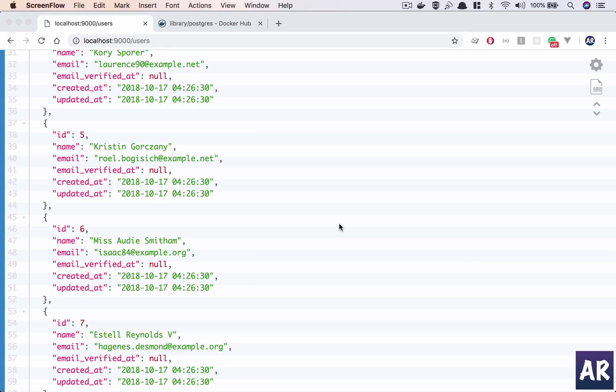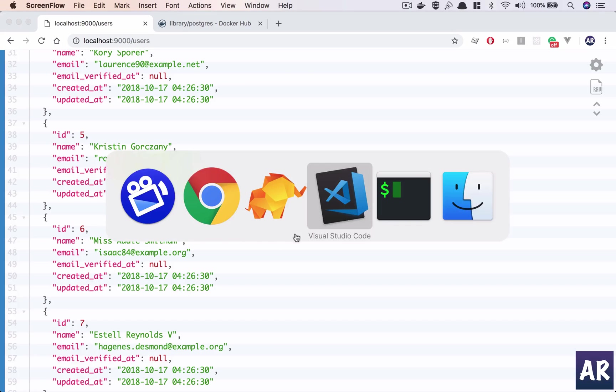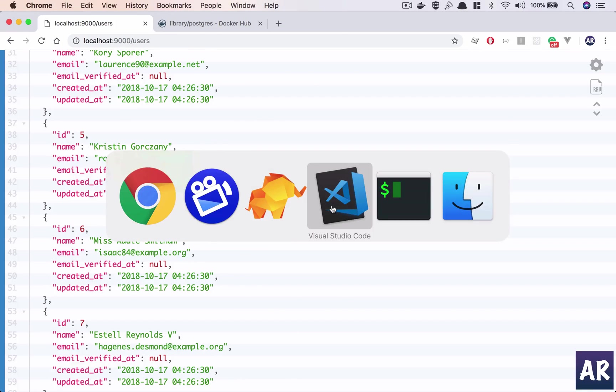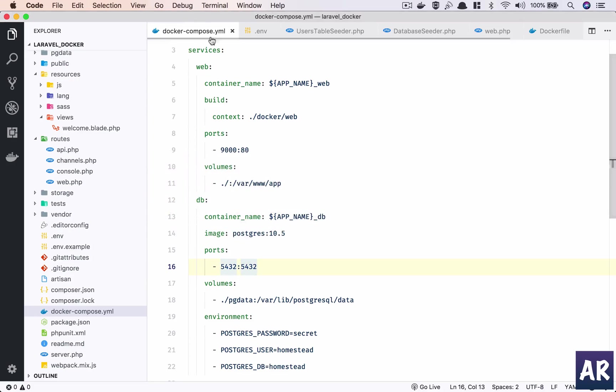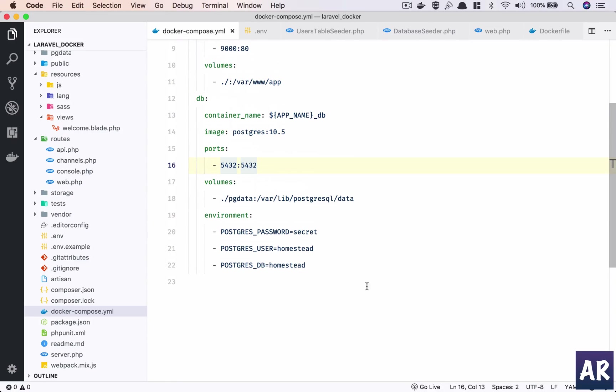Alright, so in this video we are going to install the Redis container which is going to be a service which we will use to cache things. In our docker-compose.yml, as we have done previously, we will add a service.